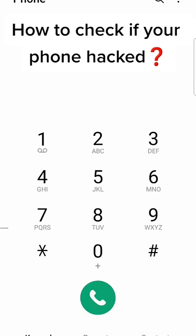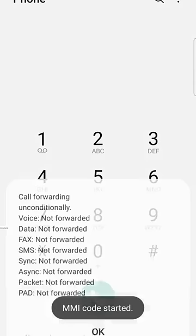Here's how to check if your phone has been tracked. Simply dial *#21#. All forwarding should be disabled.